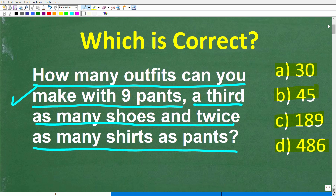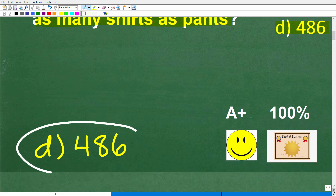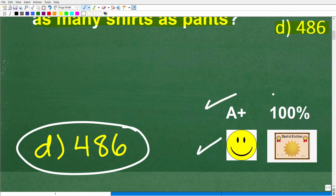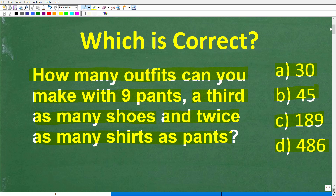Let's take another look at this problem. As I indicated, this is what we call a counting word problem. It says how many outfits can you make with nine pants, a third as many shoes, and twice as many shirts as pants? The correct answer is D, 486. If you got this right, you definitely get a happy face, an A+, a 100%, and a Certificate of Excellence for figuring out the answer to this counting problem.